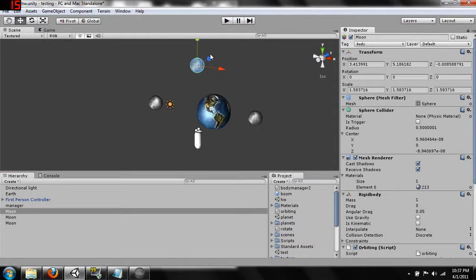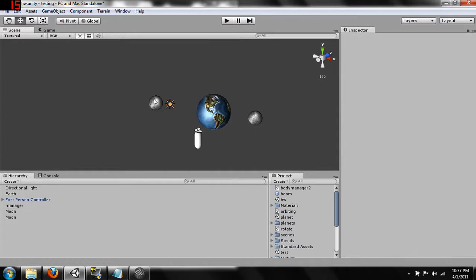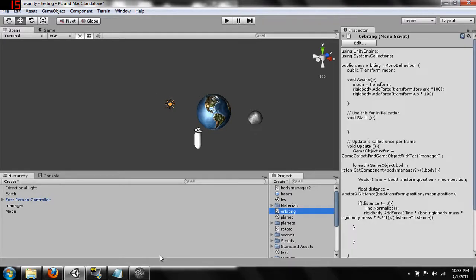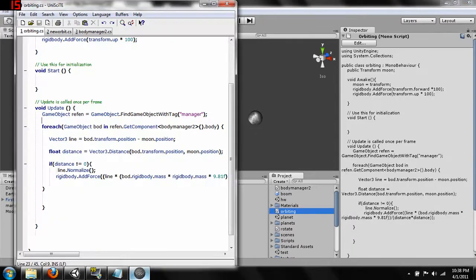But as you guys can tell that doesn't look all that realistic when they hit. We kind of want to like maybe have an explosion, have them disappear. Because just rolling around on top of the surface is not necessarily looking all that great. So let's open back up our orbiting script. Here we go.